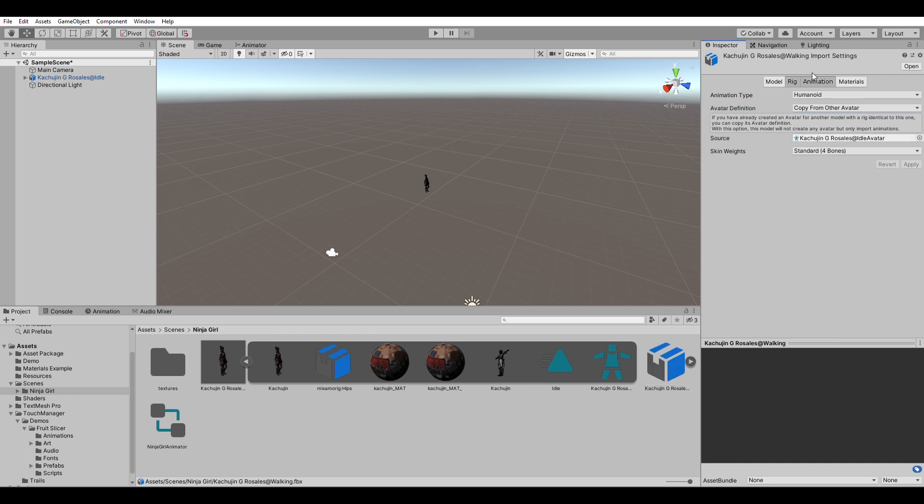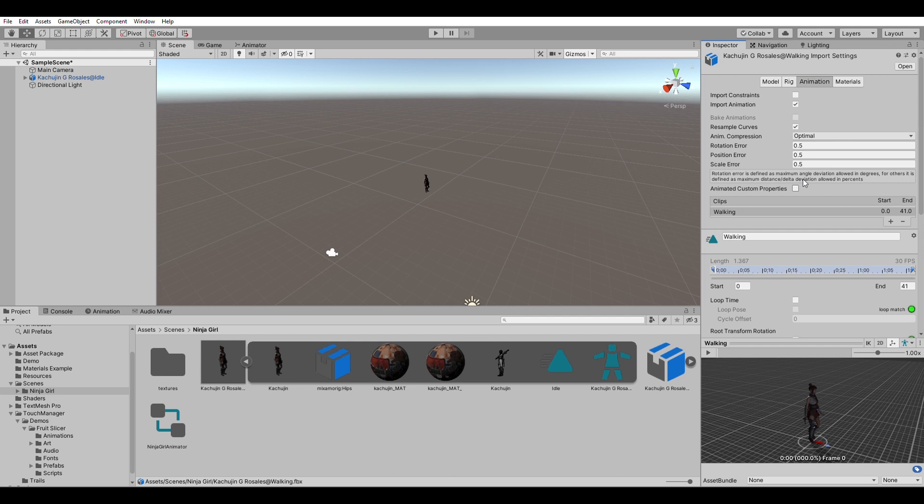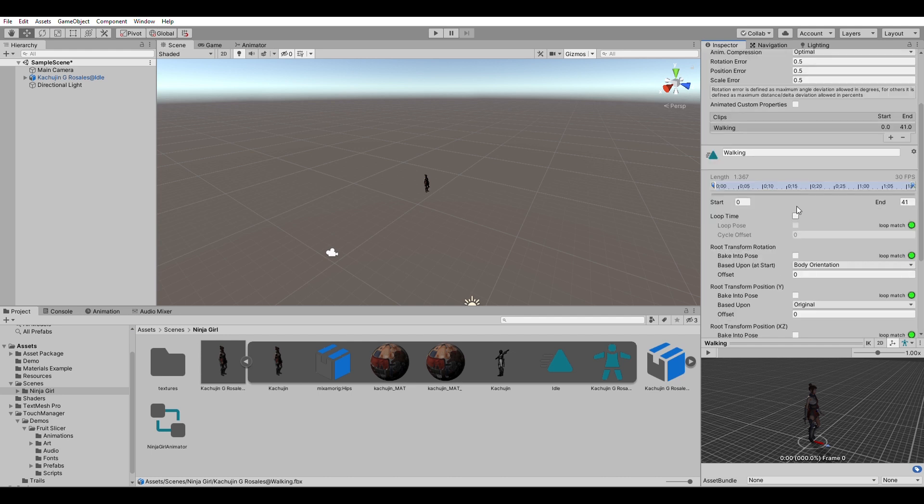And because our animation is a walking animation, you also want to set loop time over here like that. Check this.